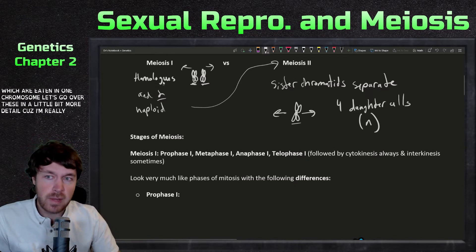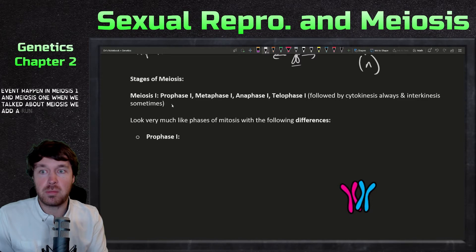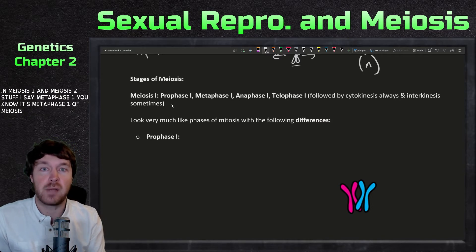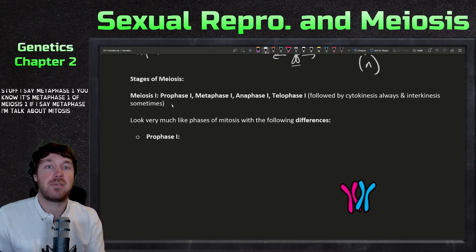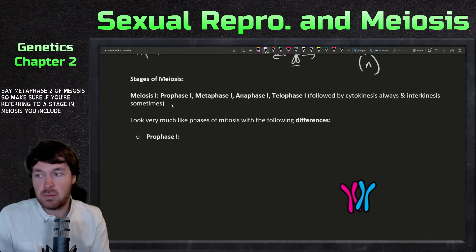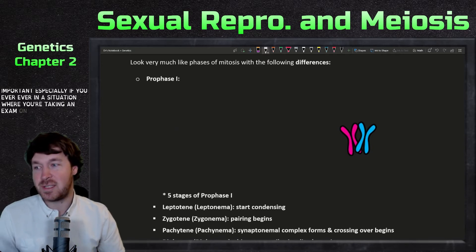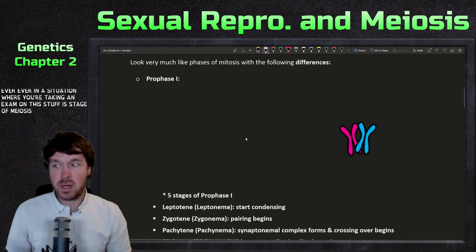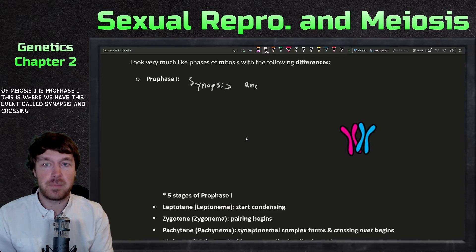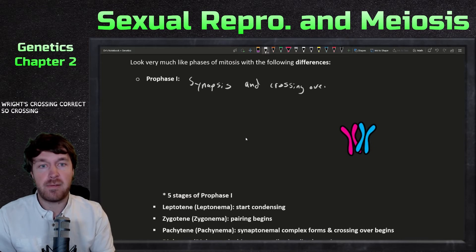Now let's go over these in a little more detail, because some really cool events happen in meiosis one. When we talk about meiosis, we add a Roman numeral depending on which one it's in. If I say metaphase one, it's metaphase of meiosis one; if I say just metaphase, I'm talking about mitosis; if I say metaphase two, I'm talking about meiosis two. Make sure if you're referring to a stage in meiosis, you include the Roman numeral — very important especially on an exam.